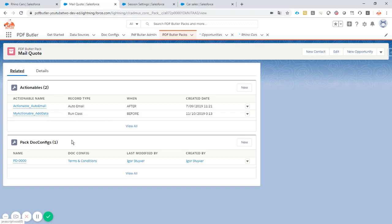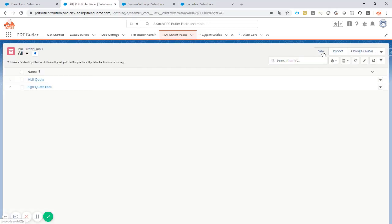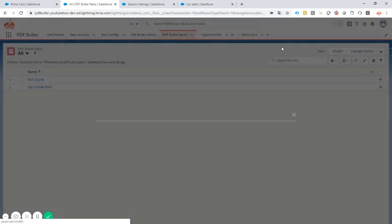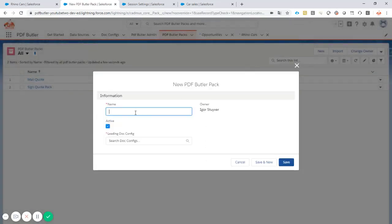So one big document or two separate documents. This is the choice that we want to make. Let's get started.